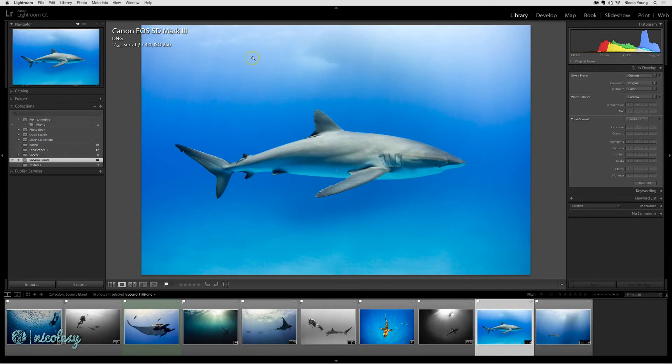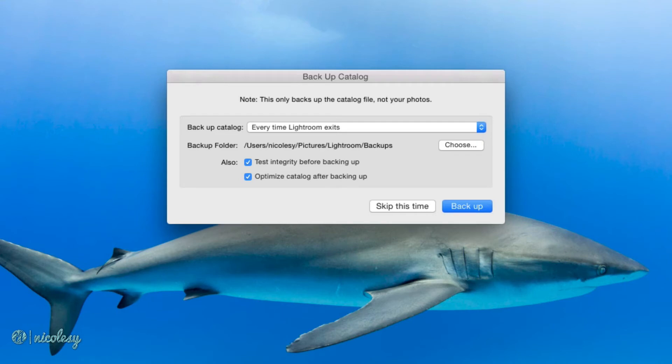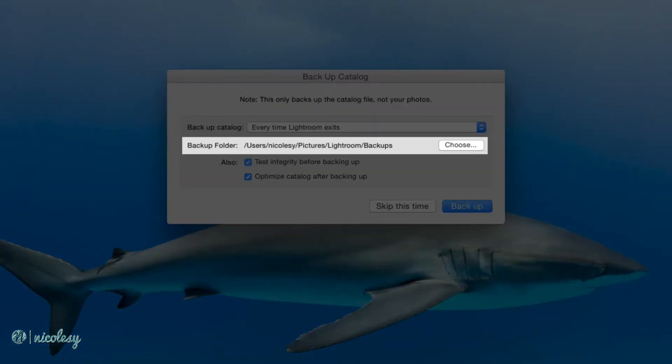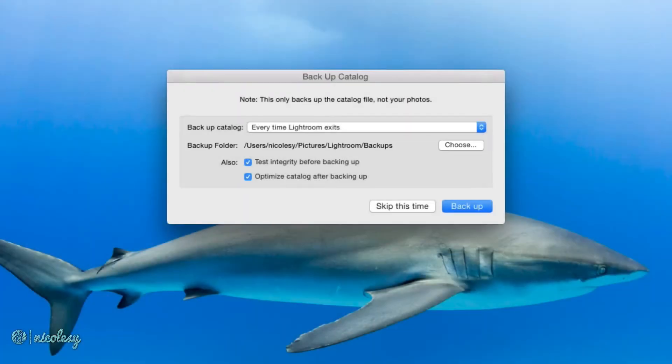Now if I quit Lightroom, a window will pop up asking me if I want to back up. It also gives you that option once again to change those settings on when you back it up. There's also an option to choose that backup folder if you have a specific location that you'd like to back it up. And then there's a few check boxes there to test the integrity and also optimize the catalog to make things run a little bit more smoothly.